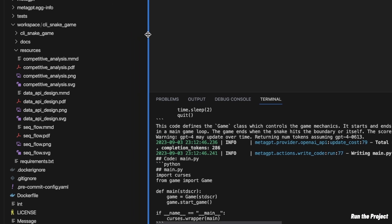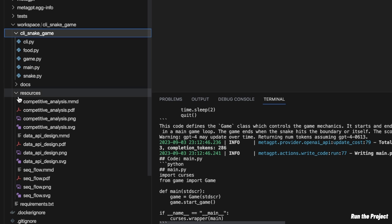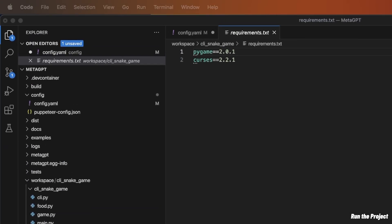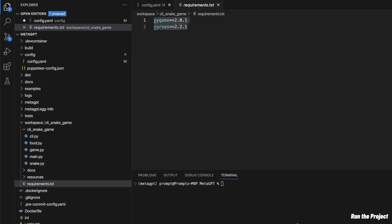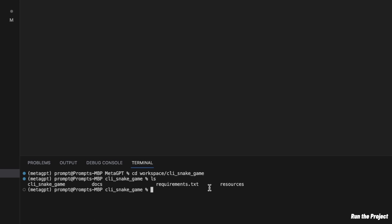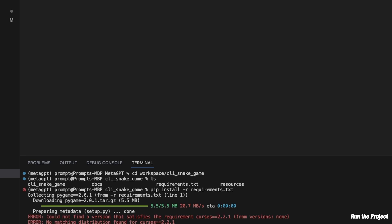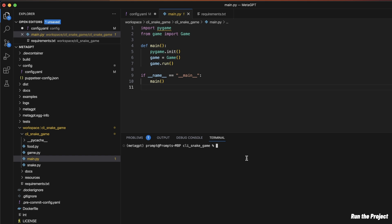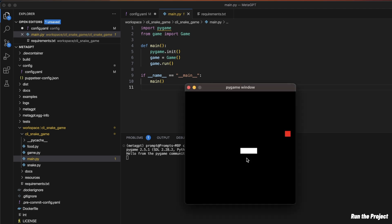Let's look at the actual implementation and see if it works. We're going to go to the CLI folder. It also generated a requirements.txt file specific to the project, and it has two packages that need to be installed. I'll change the directory to the workspace, then CD into CLI snake game, and list all the files — there is the requirements.txt file. Let's install everything in the same virtual environment using `pip install -r requirements.txt`. There was a small issue with the curses package, so I had to rerun it and asked it not to use the curses package. This seems to be working, so let's run it and see how it looks.